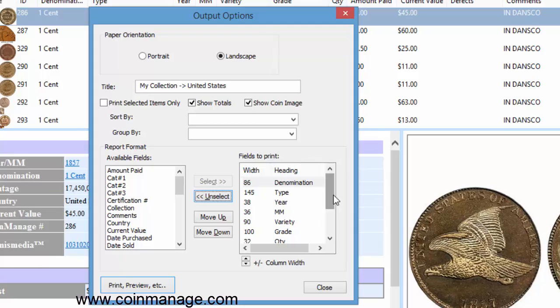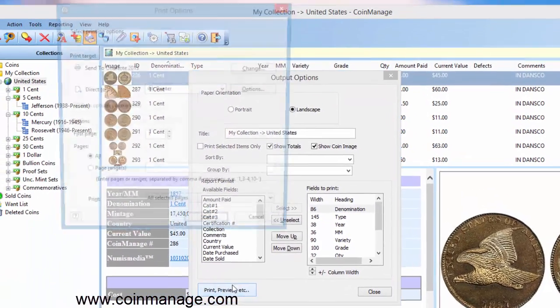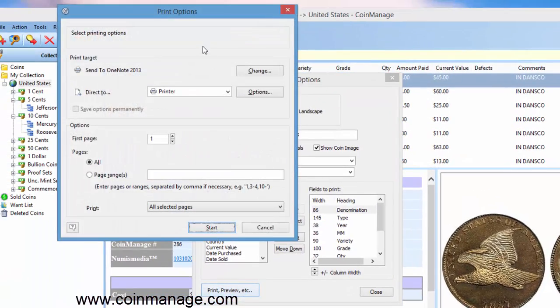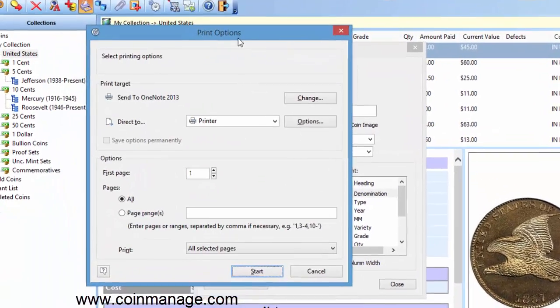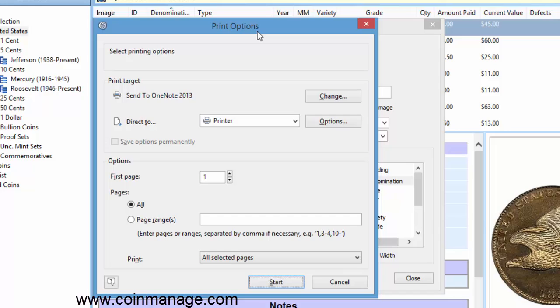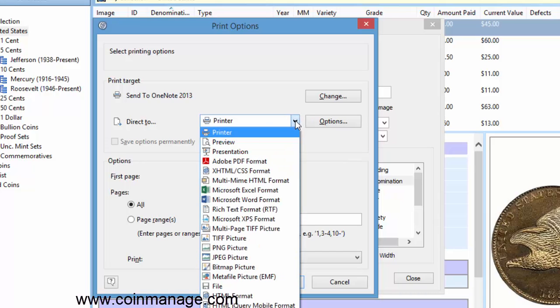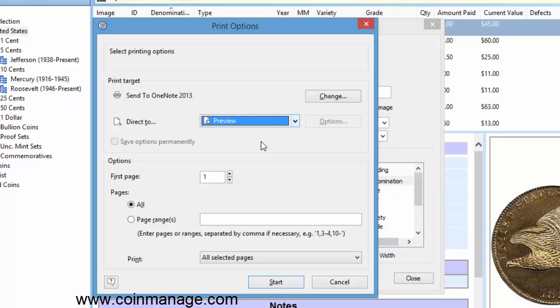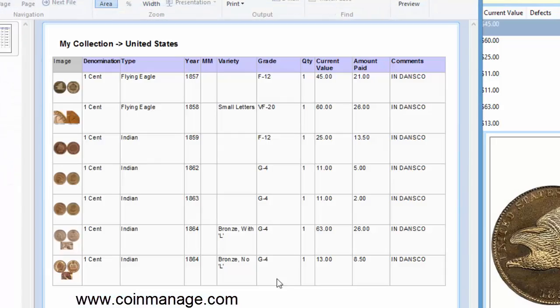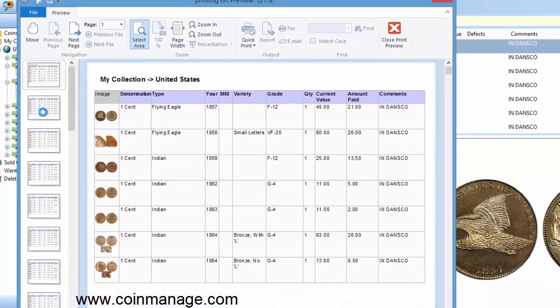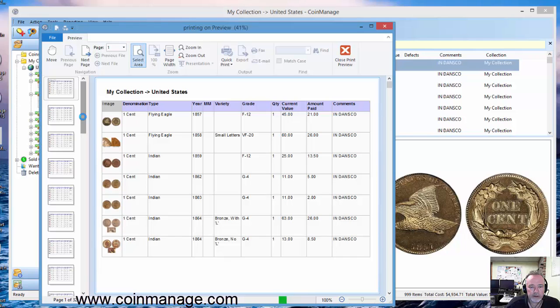Now to actually print or export the data and the fields you've selected, just click on this button here: print, print preview, etc. Now you're going to be presented with the print options dialog. The default is just a printer, send directly to your printer. But if you want to preview what you have before you actually print out, you can just click on preview, click start here. It's going to show you what the output's going to look like, and then you can go ahead and print it from here if you want.